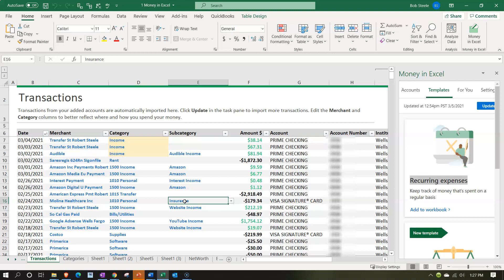Then we thought about budgeting information because that was one of the templates on the left hand side in our pane over here for the Money in Excel pane and that's of course projecting out into the future. We did a little bit of comparing and contrasting of that to financial software functionality for budgeting.